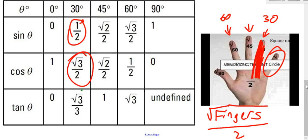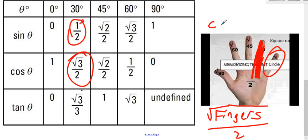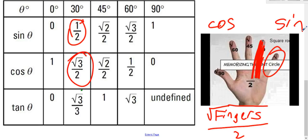When using the left-hand trick, it's always cosine first, then sine. Cosine always involves your thumb side, and sine always involves your pinky side. Cosine is your thumb, sine is your pinky.